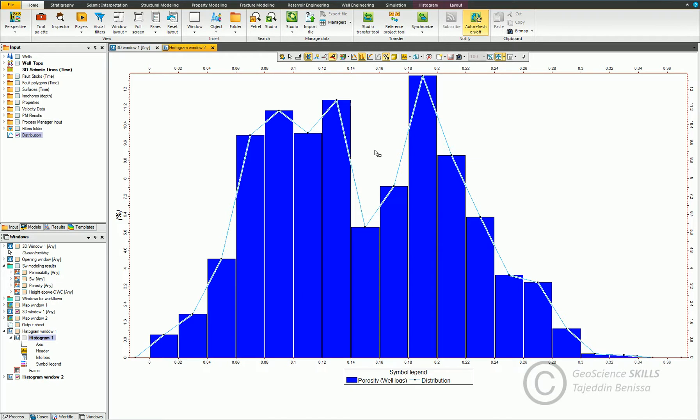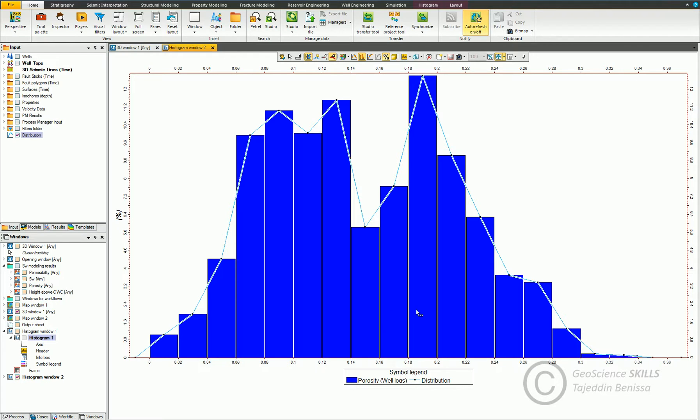This icon enables us to edit the equation. Sometimes you don't have enough data or you have gaps between the histogram bins, and this would result in gaps. So you need to modify the equation line to fit your interpretation by using this icon here. This is an example.